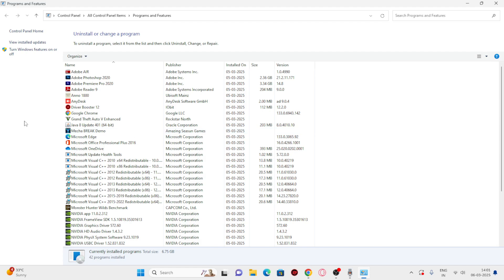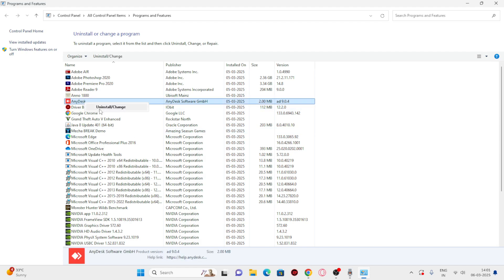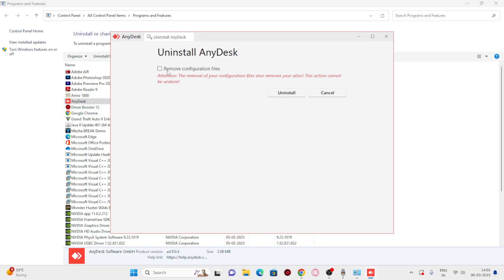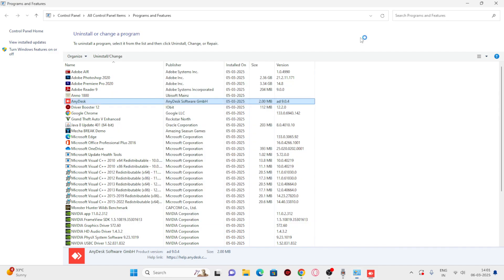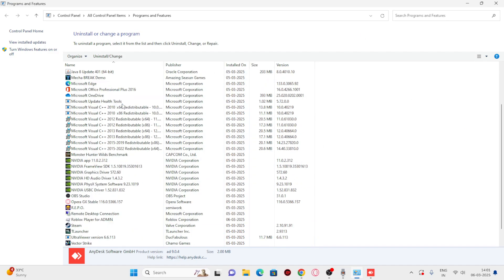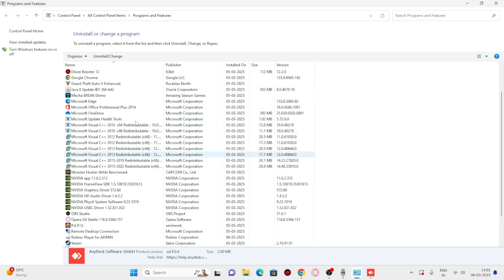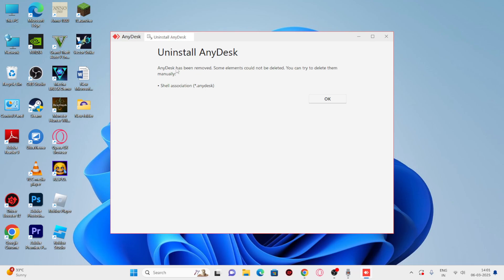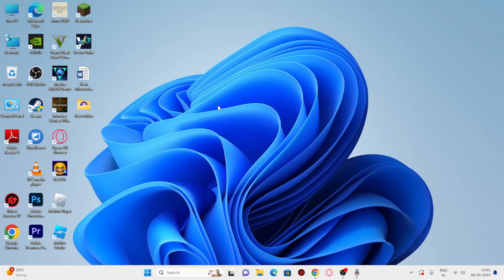Once you've removed all unwanted things, go back and check your system's performance. These steps should definitely help increase performance and reduce lag or slowness on Windows 11. If you find this video helpful, don't forget to subscribe and let us know in the comments. I'll try to improve the content quality continuously. See you in the next video, bye.